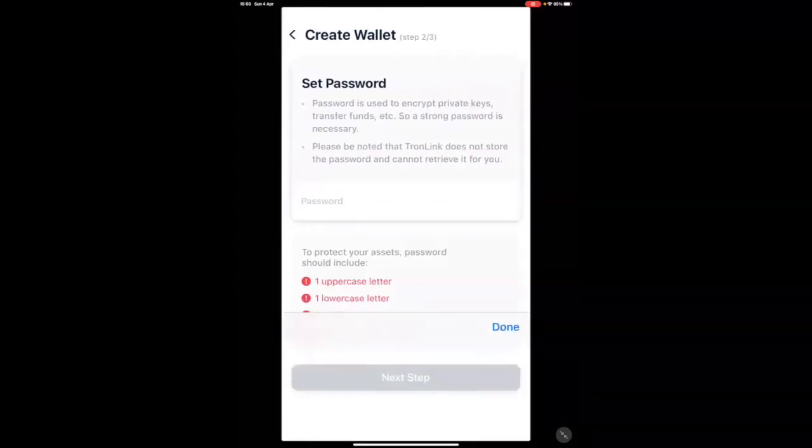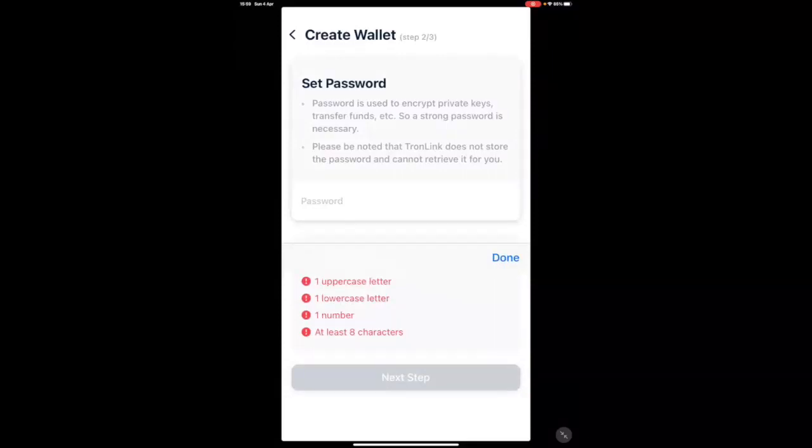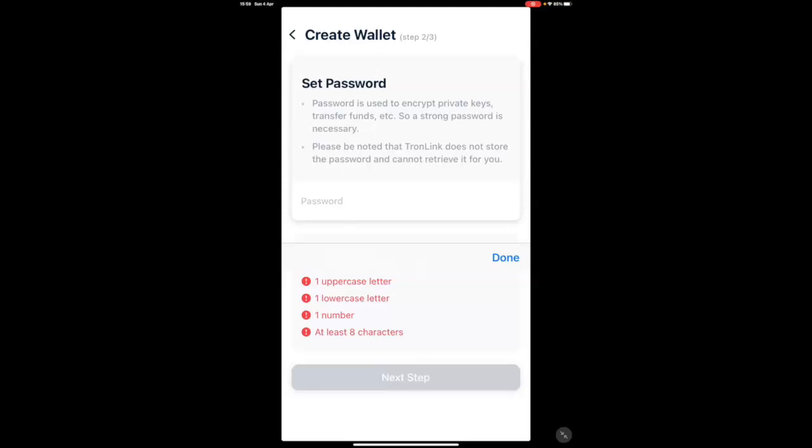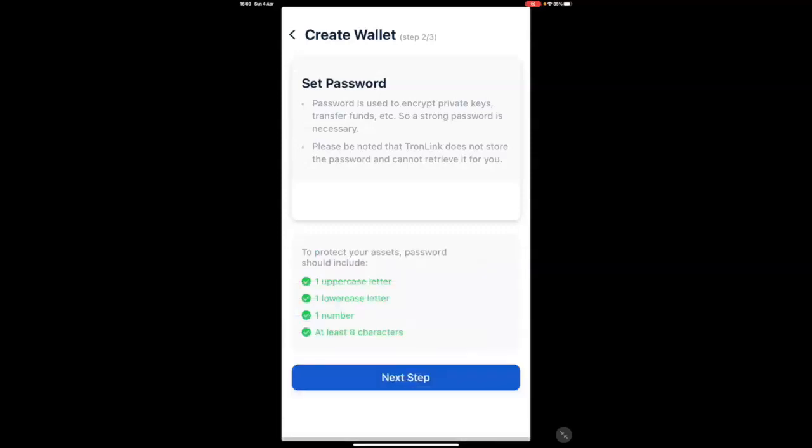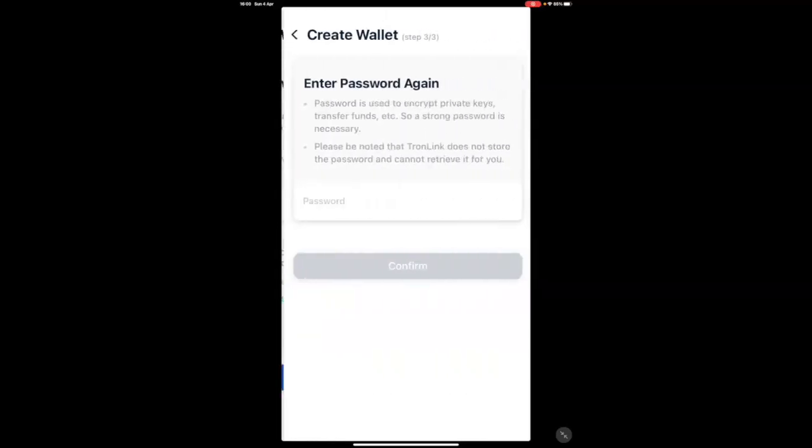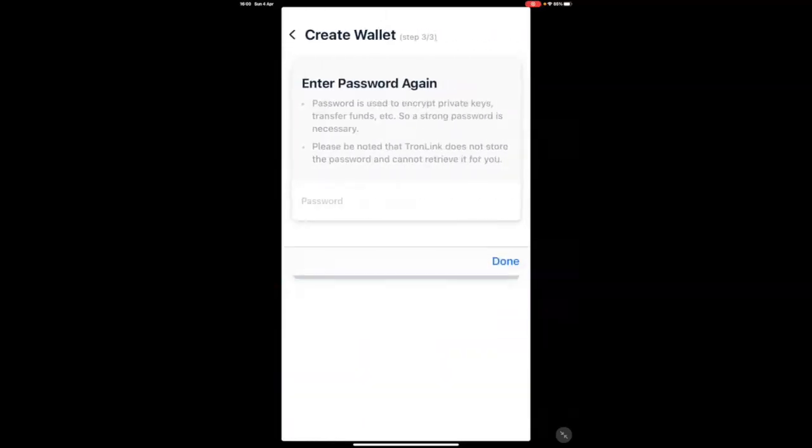You will also be required to set a password. Please make sure you set a password that you will remember, but also a password that someone else may not be able to guess. In this instance, I'm going to use test1234!. It's going to ask you to confirm your password once again.